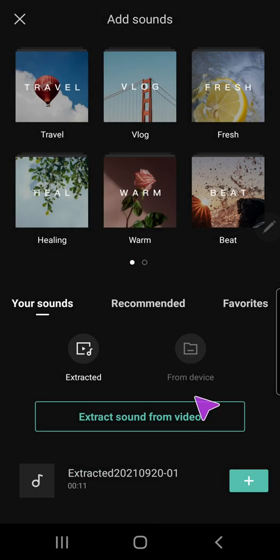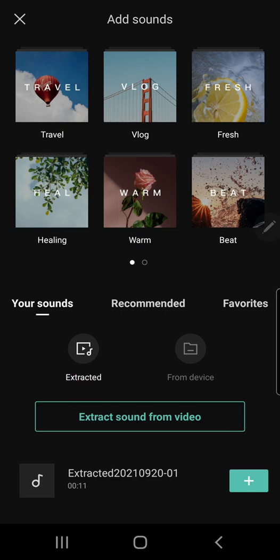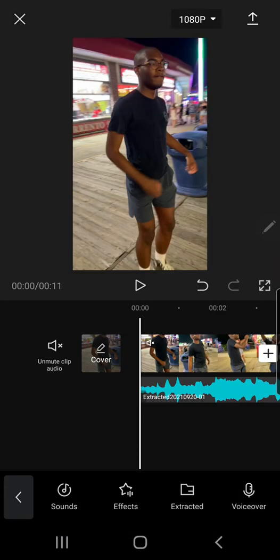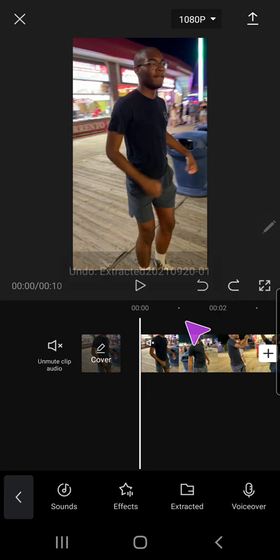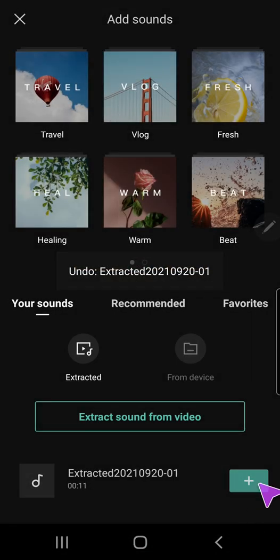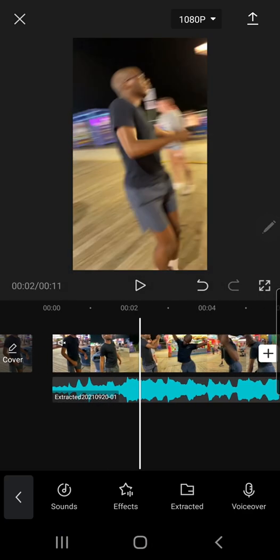And as you can see, you can also extract sounds from here. I've already extracted the song from the video. I'm going to press this plus button. Wait, I don't know if you saw that. This plus button.